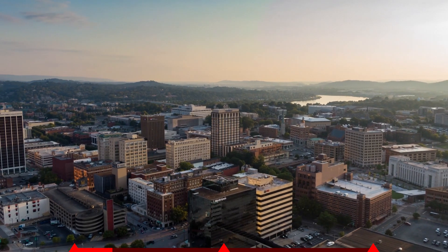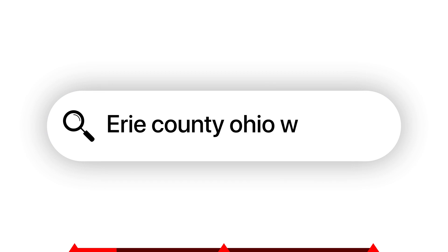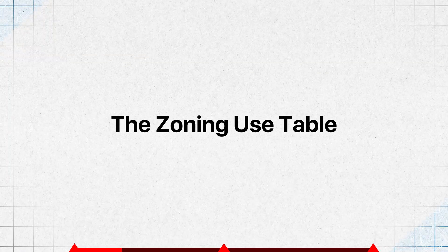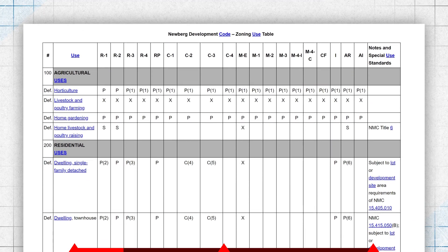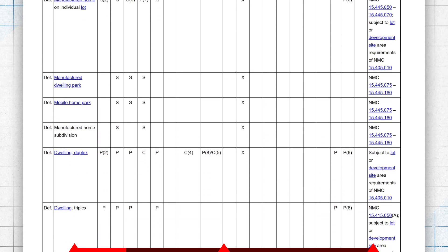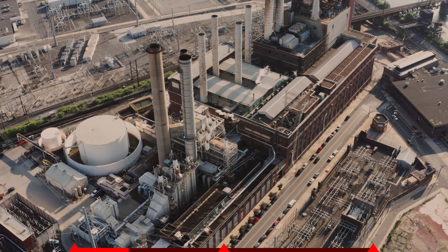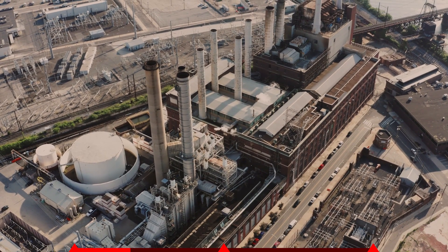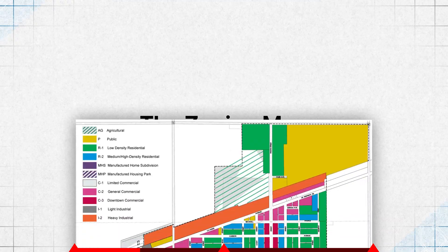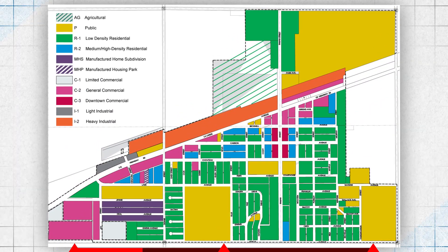In order to find out what zones exist in your locality, go to your county or other local government website and search for two things. The first is the zoning use table. This table lists all of the different zones that exist in your area and what types of activities are allowed to happen in those areas by right — meaning you don't need a permit — and that are allowed by permit. The second thing you want to search for is the zoning map, which will show you using a map where all of the different zones exist in your area.